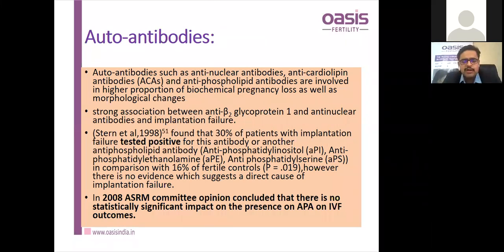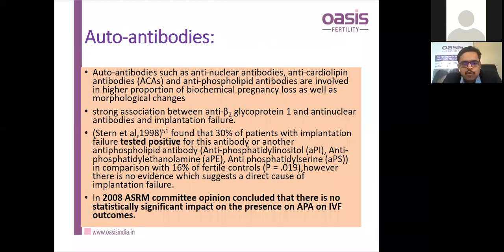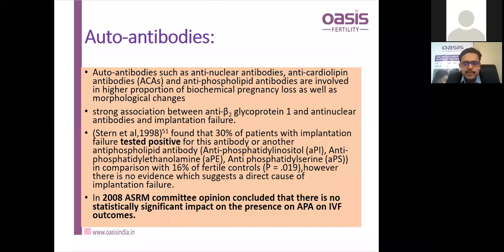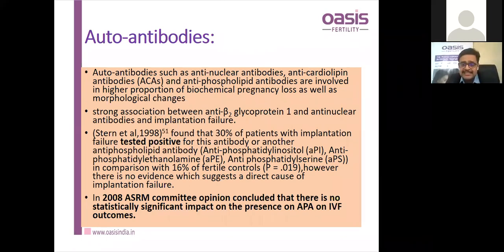Regarding autoantibodies: anti-nuclear antibodies, anti-cardiolipin antibodies, and anti-phospholipid antibodies are produced in certain diseases. Anti-cardiolipin antibodies are well studied and can form hindrance for implantation. There is a strong association between anti-beta-2 glycoprotein and anti-nuclear antibodies in implantation failure. Stern et al. proposed that raised levels of anti-phosphatidyl inositol, ethanolamine, and serine are seen in implantation failure. However, an ASRM committee opinion in 2008 found no statistically significant impact of anti-phospholipid antibodies on IVF outcome.